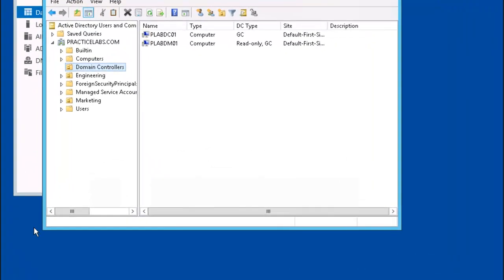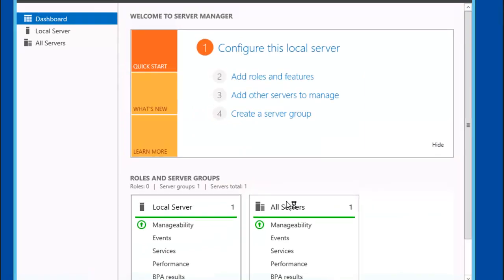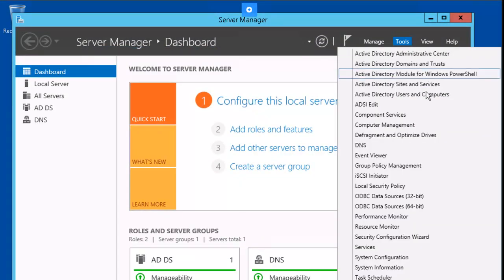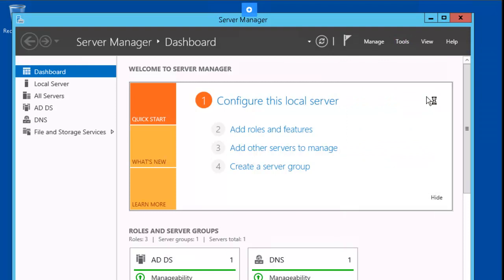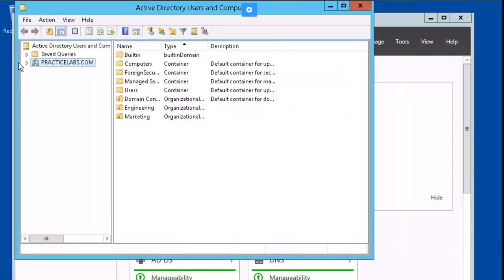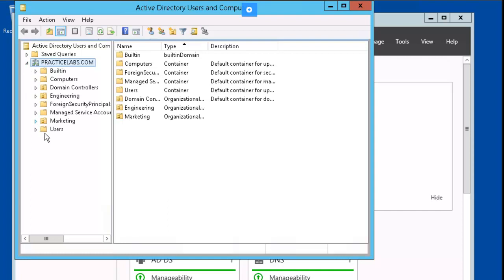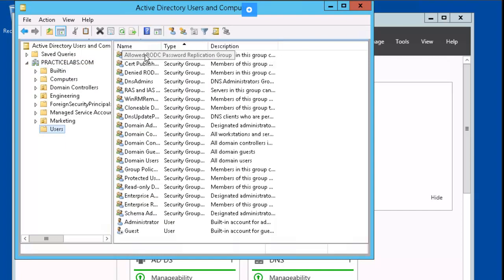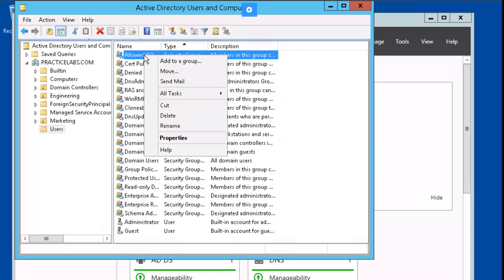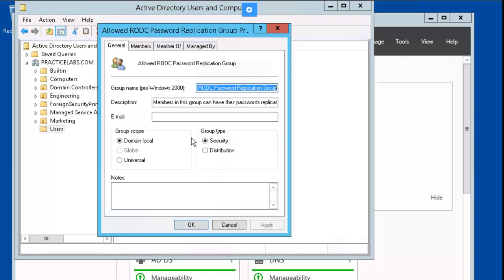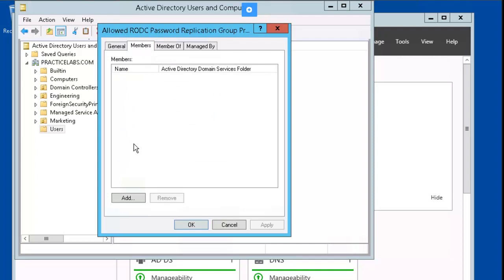In this exercise, we're going to configure password replication. Let's jump into our plabdc box. Let's open up ADUC. Open up practicelabs.com, go to the Users OU container, click on Allow RODC Password Replication Group, right-mouse-click, Properties, click on Members, and verify there are none listed, then click OK.